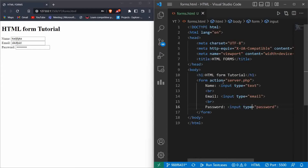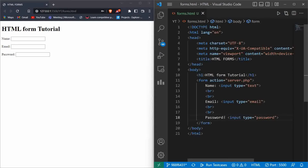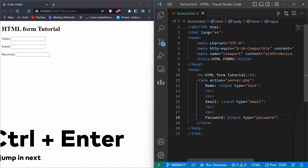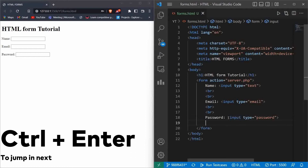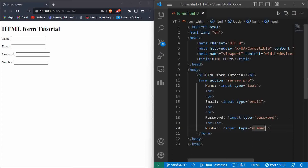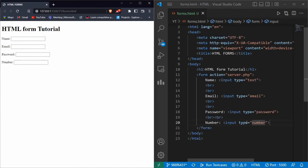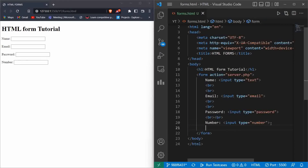If you want more space between name, email, and password, we can use another BR tag. We can also use Ctrl+Enter to directly jump to the next line — these are easy tricks in VS Code. Now let's input a number from the user. Type input and change the type to 'number'. Here you can see when I move the cursor over the number field, there are upward and downward arrows — the number increases and decreases. So these are four types of input used so far, and there are many other input types used in forms.